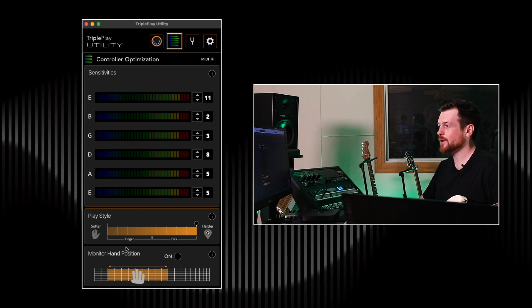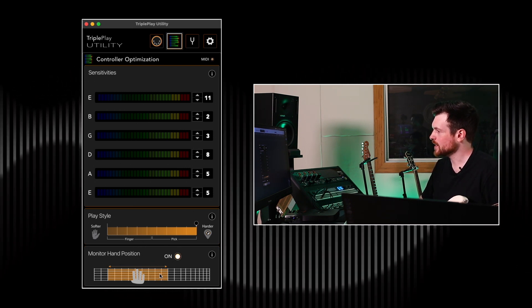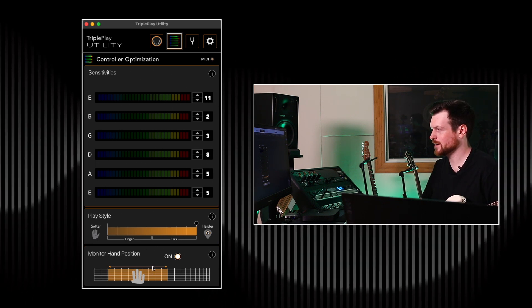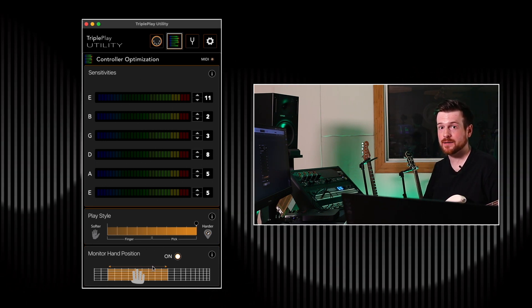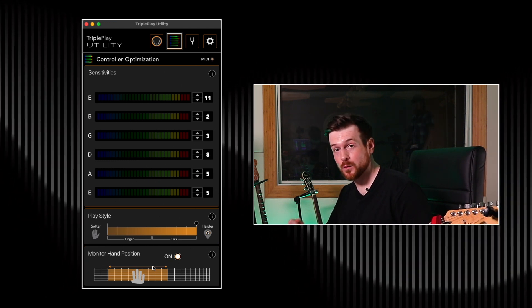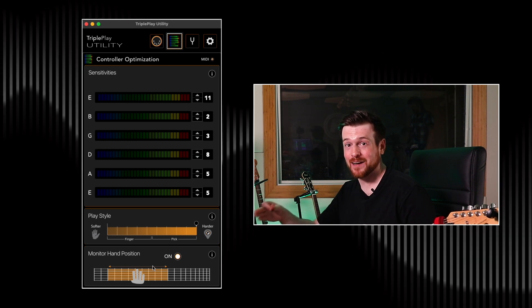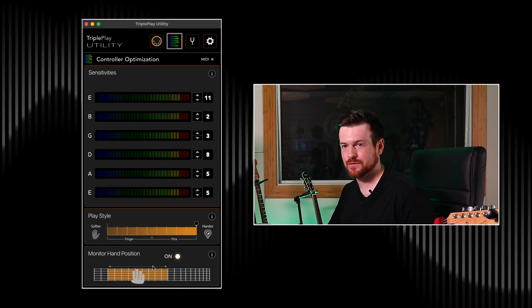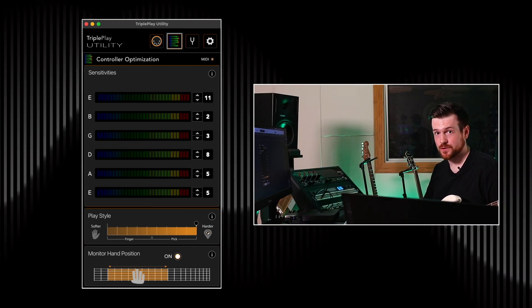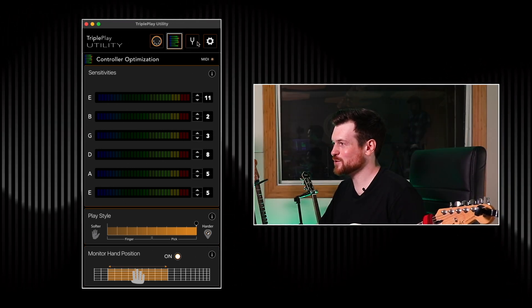The first option is Monitor Hand Position at the bottom. When enabled, it limits the range in which notes can be played — it sort of guesses where you are on the fretboard in an attempt to eliminate ghost notes. A ghost note is a very quiet note that normally isn't heard on a guitar, but in MIDI world it can be amplified to max volume, so it's nice to get rid of those. It's not as good with leads, but it's really good with chords, so play with it and see what works for you.